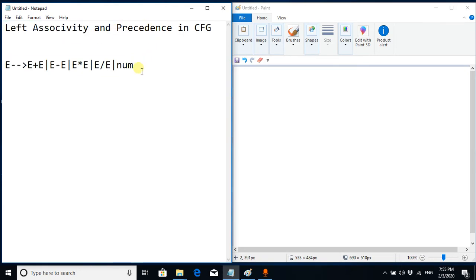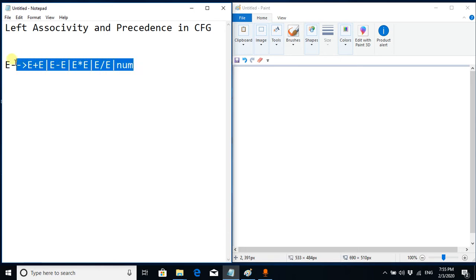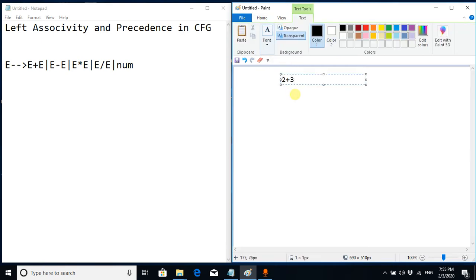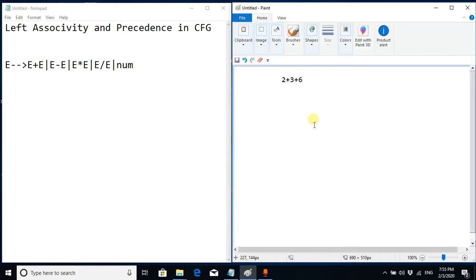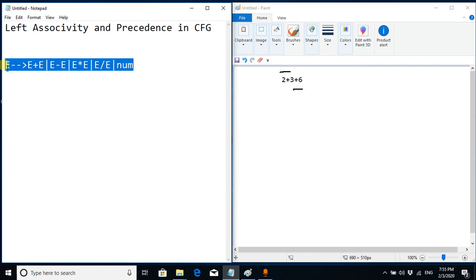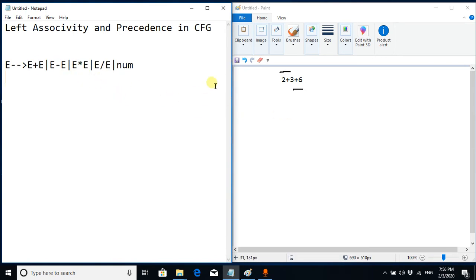Let's see what ambiguities exist in this CFG. Take the example 2 plus 3 plus 6 — we have two plus operators with the same precedence. The correct order of computation is left to right: first solve 2 plus 3, then add 6. But this CFG can violate that rule, so we need to modify it.